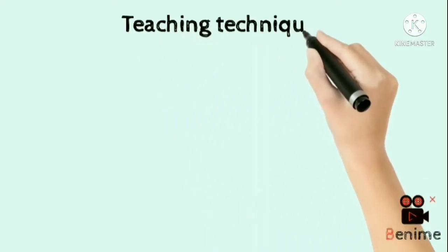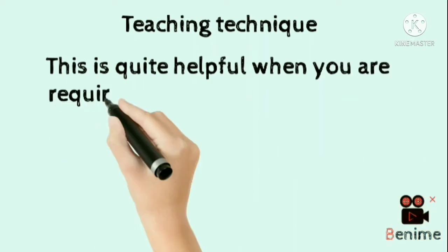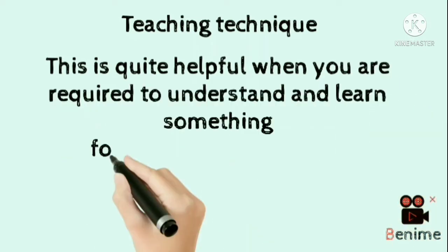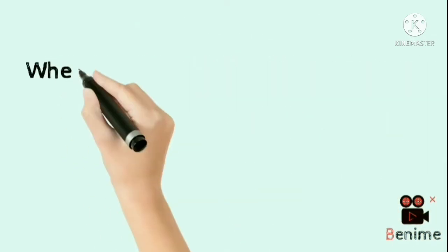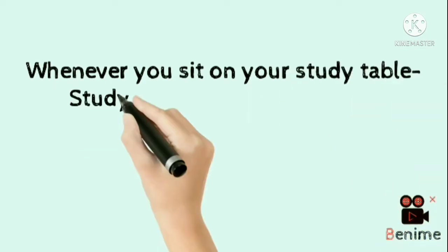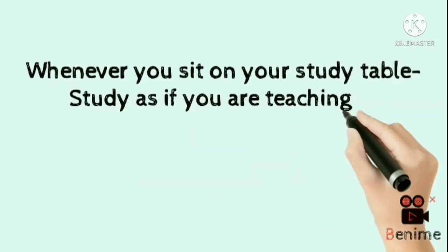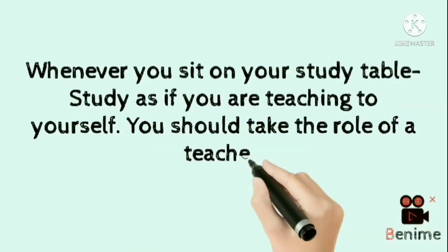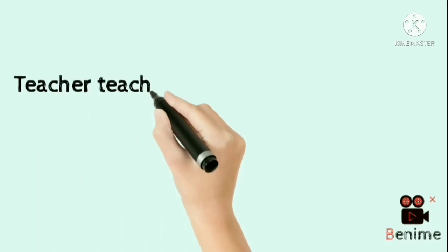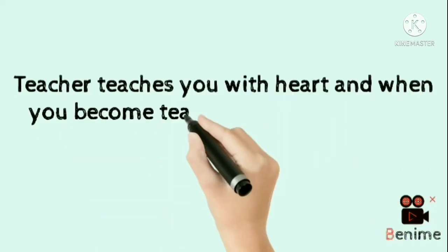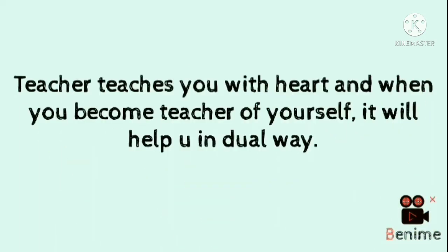Second technique is teaching techniques. This is quite helpful when you are required to understand and learn something for a long period of time. Whenever you sit on your study table, study as if you are teaching to yourself. You should take the role of a teacher. Now teacher teaches you with heart, and when you become teacher of yourself it will help you in dual way.